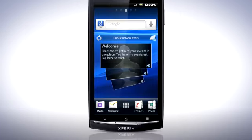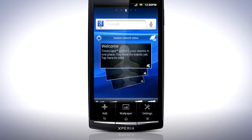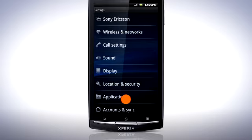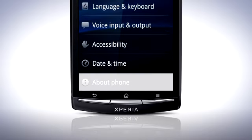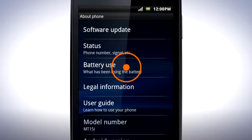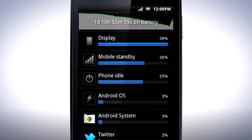To help you keep track of which applications are using the battery the most, there is the Battery Usage menu in your phone. From the home screen, press the menu key and select Settings. Scroll down and tap About Phone, and then Battery Use. A list of applications and services appears and you can see which ones are using the most power. If you are concerned about battery life, you should make a habit of checking this battery information from time to time, especially after you have installed and used new applications from the Android market.